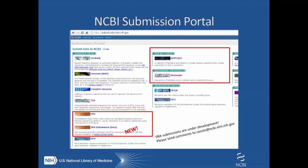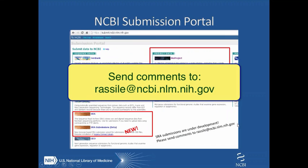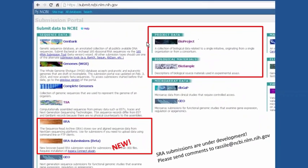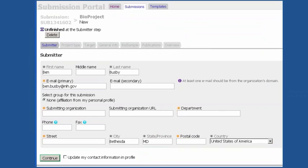Finally, I'd like to talk a little bit about the NCBI submission portal. This is under continuous development. If you have comments about the submission portal, please send them to Laila Rossi at her address at NCBI. I'm going to talk a little bit about BioProject and a little bit about BioSample, and then I will talk about the new submission portal-mediated SRA submissions. The first thing you would do when submitting through the NCBI submission portal is to submit a BioProject.